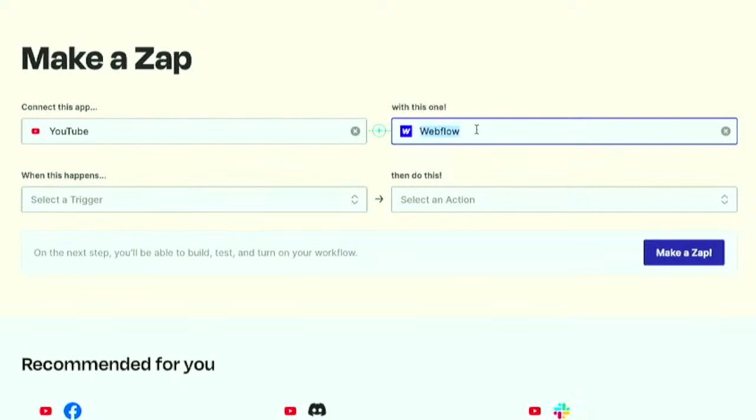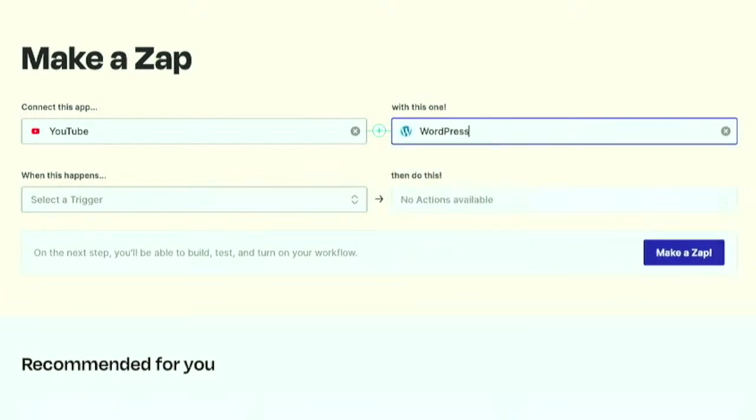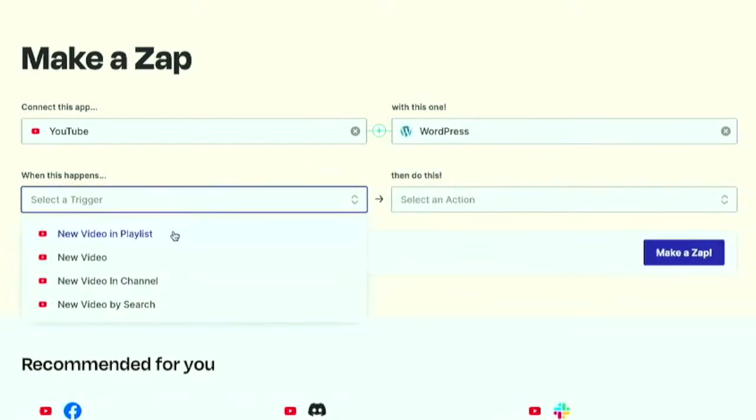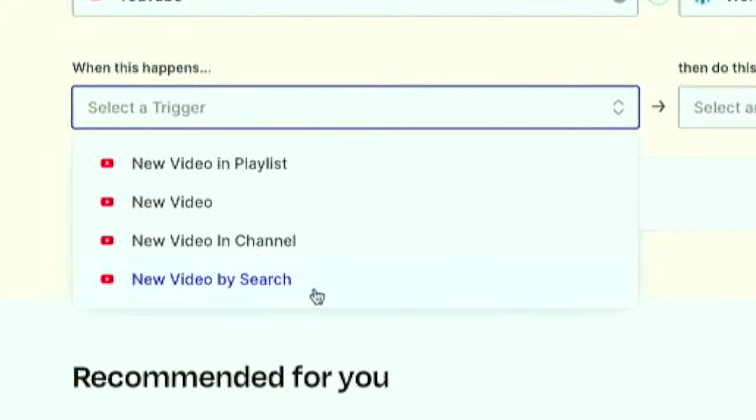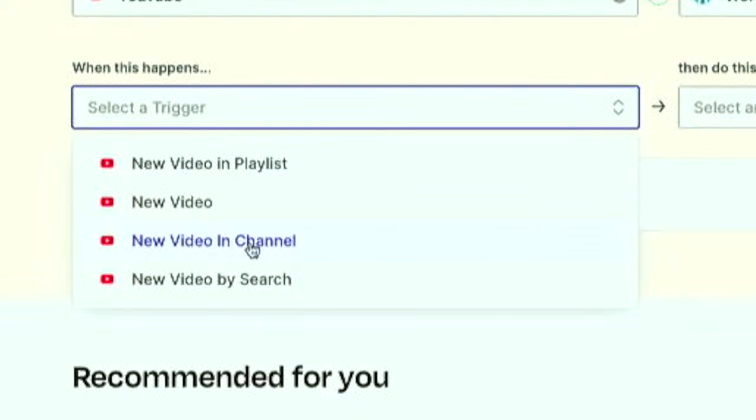But basically what we want to do is connect YouTube to WordPress so that when there is a new video... You could actually set it up so that when there is a new video from a tag search, it automatically posts it over on WordPress. When there is a new video in a channel, let's say you want to archive all Mr. Beast's videos. Or when there's a new video in a playlist, all the Fortnite gaming videos you can pull over into a WordPress website.